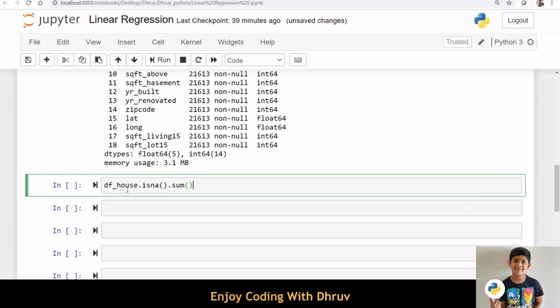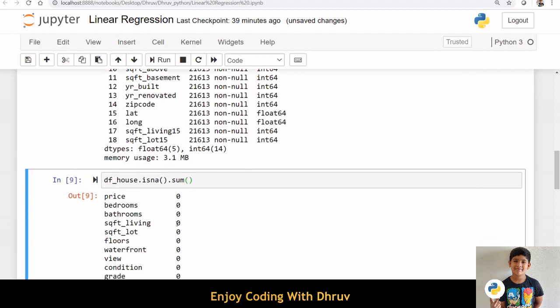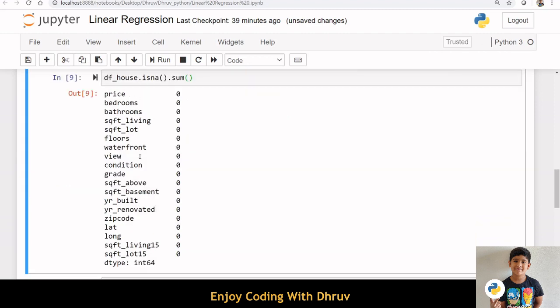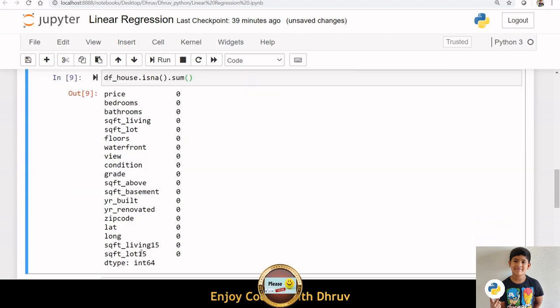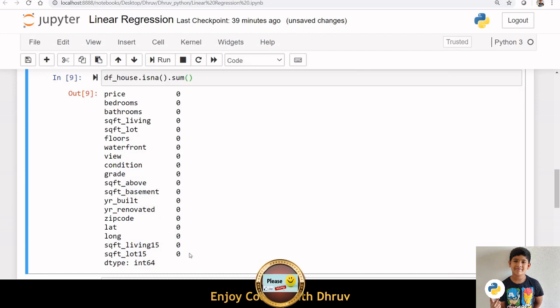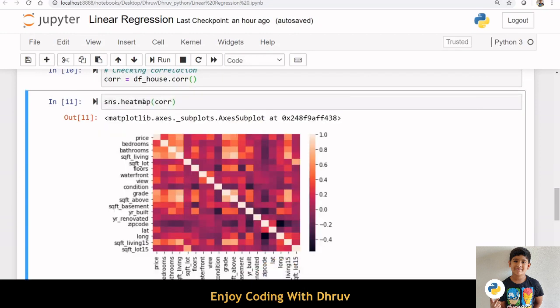Now let us check how many NA values are there in our dataset. Here we can see that we don't have any null value in our dataset. We can create a correlation plot and check the correlation between the dependent variable price and other variables in the dataset. Here we can see that the price variable and the independent variable square feet living are correlated.